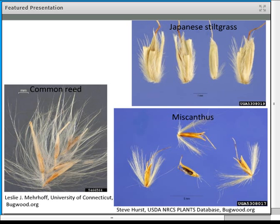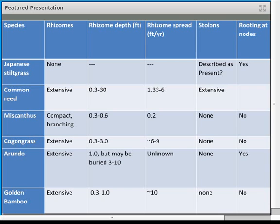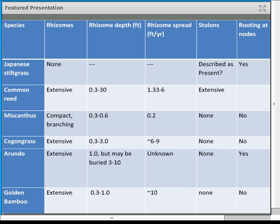The real driver for many of these species is asexual reproduction — often from rhizomes, underground creeping stems, or stoloniferous growth, above-ground lateral stems. As an annual, stiltgrass has no rhizomes, though rooting at the nodes is a descriptor for what it can do. Common reed, cogongrass, Arundo, and golden bamboo have very extensive creeping rhizome systems. Miscanthus sinensis has a more compact branching rhizome system creating a bunchgrass-type growth form — individual clumps rather than a sod-forming species.